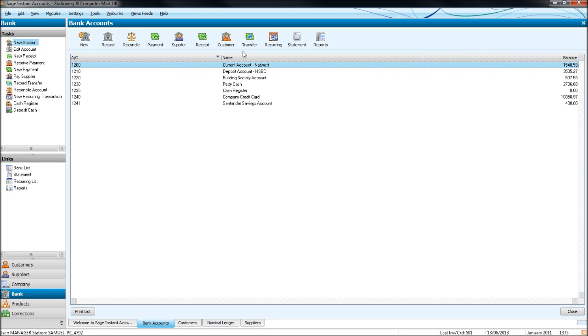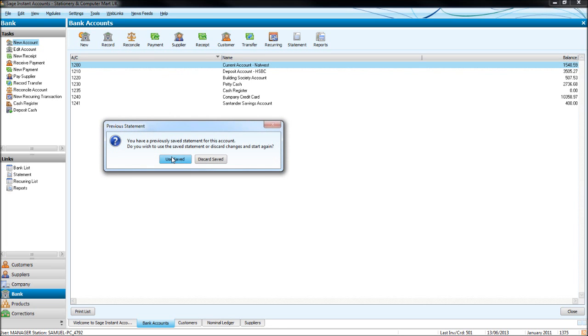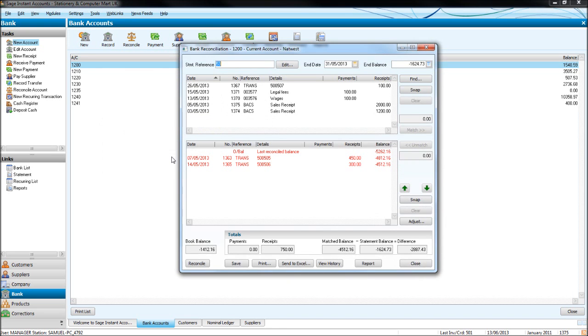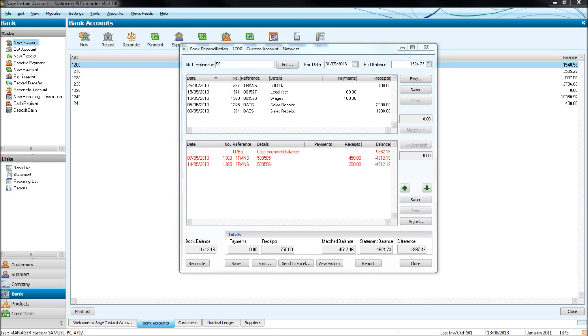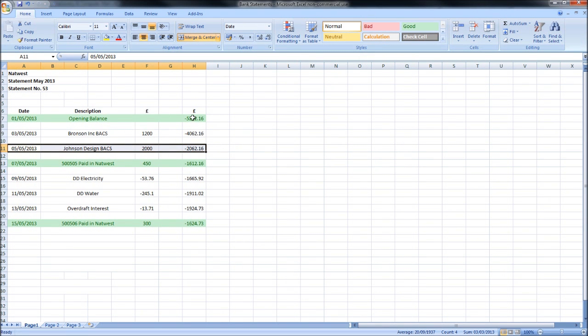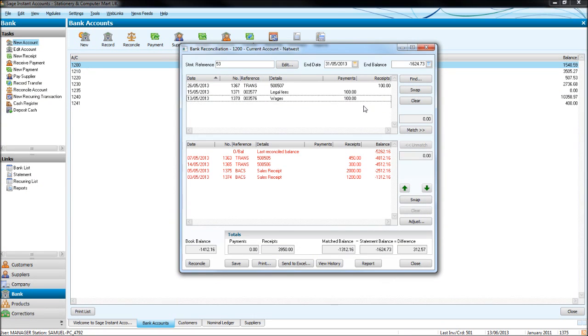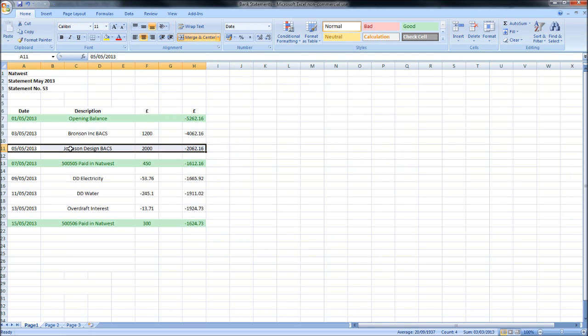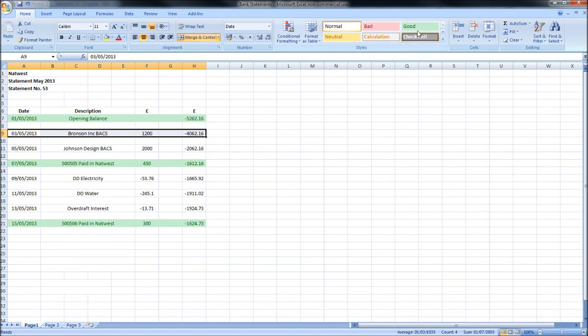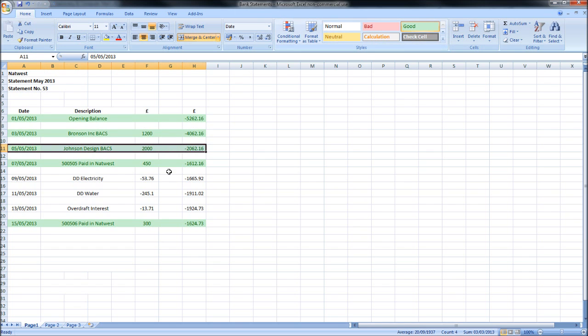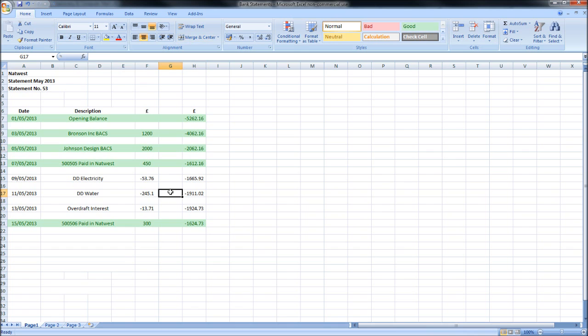Let's go back to our reconcile screen by clicking on the reconcile icon. Click use saved, otherwise it'll discard what we have saved. You'll notice these two transactions are now up here on what's posted on Sage, because we've just posted them. So we have the £1,200 and the £2,000, which are these two here. Let's double-click on both of them and mark them off on our statement. I just put ticks next to these on the paper statements. I'm coloring them in green because it's an e-statement.